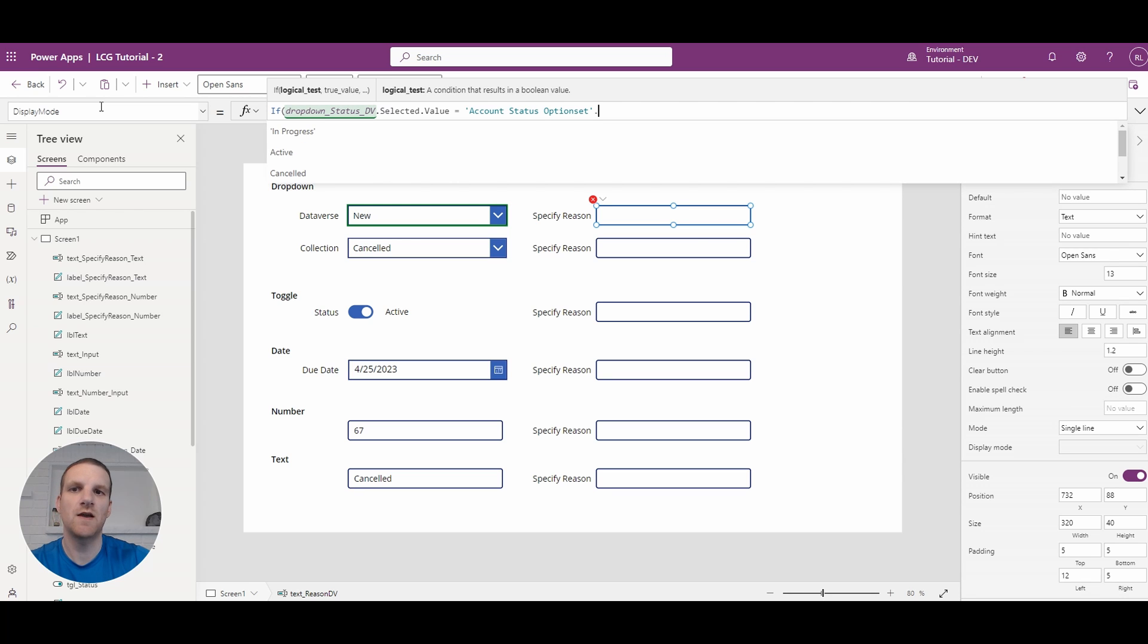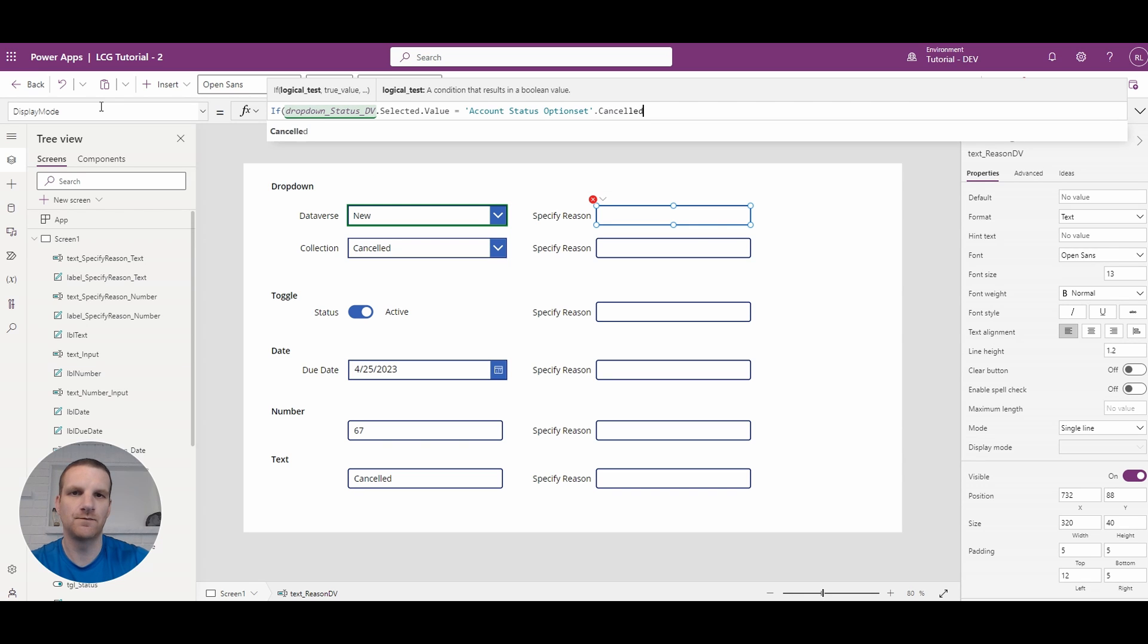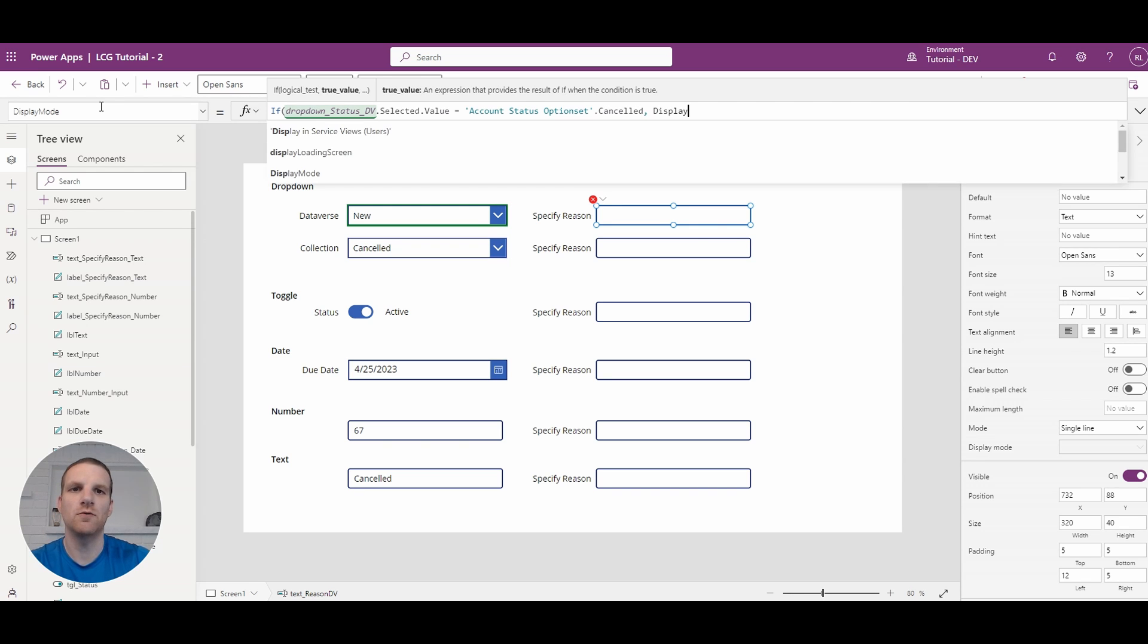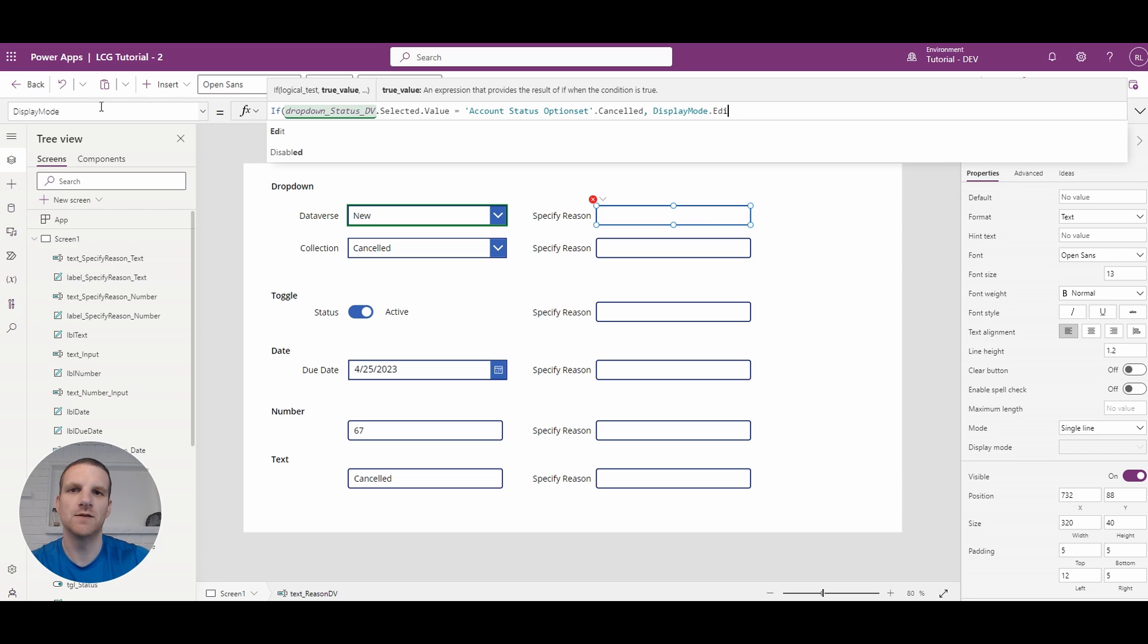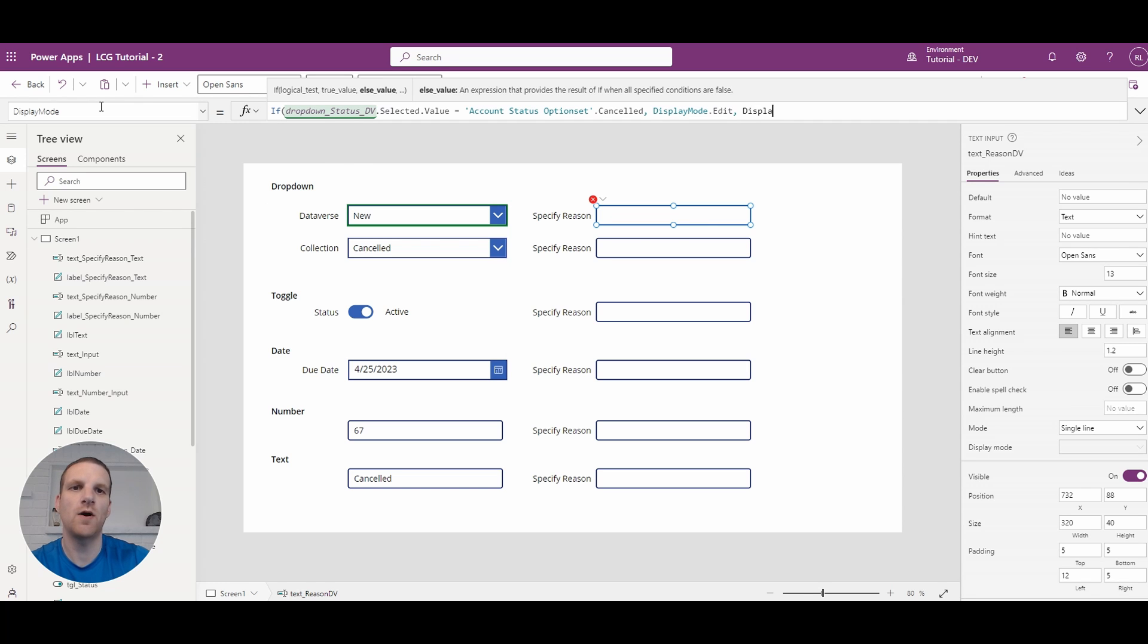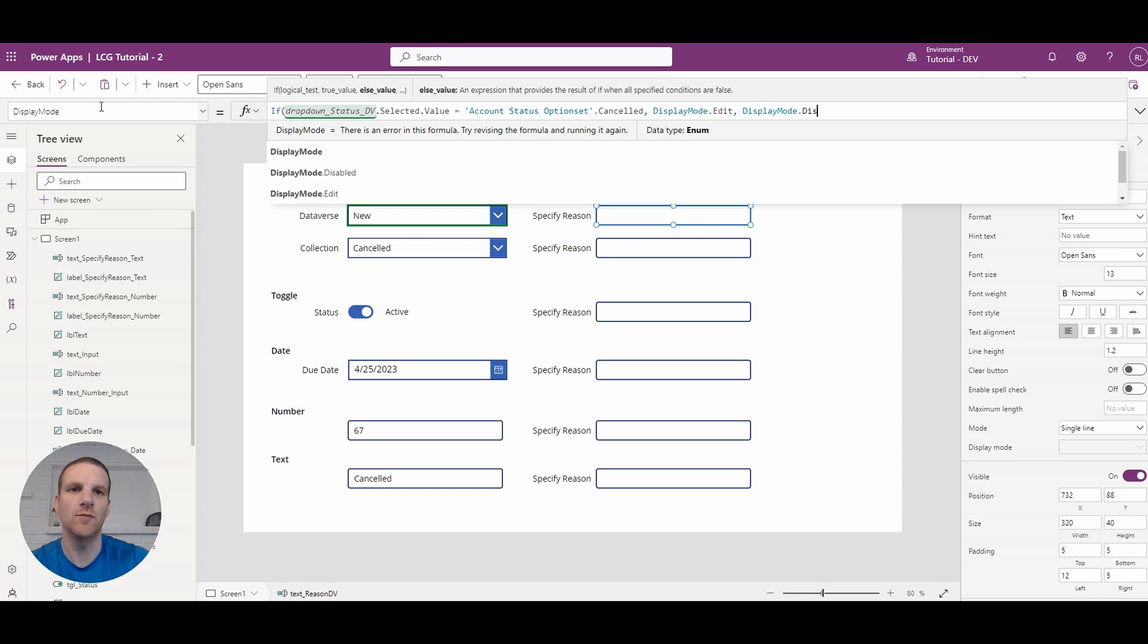So in this case it's account status and you see that I have it account status option set. So what we'll say that if it's canceled we're going to have this text box to the right to be enabled. So it'll be edit otherwise it will be disabled.